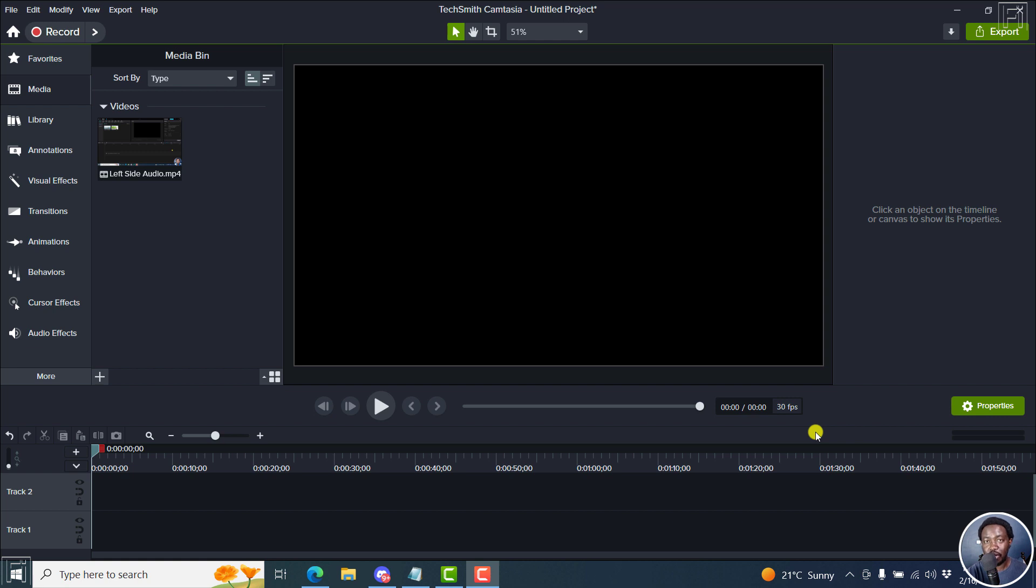In this video, I'll show you how to fix the left side only issue in Camtasia 2022. Welcome to this video. My name is David and I hope you're well wherever you are around the world.